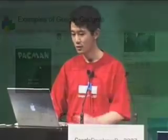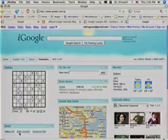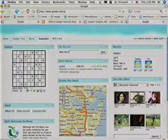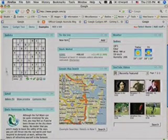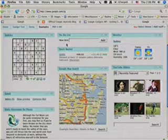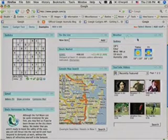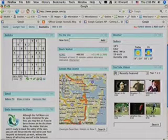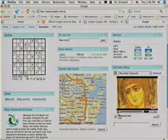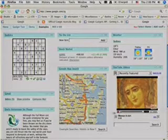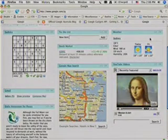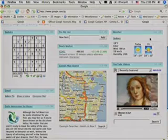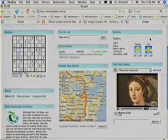Let's see some examples of Google Gadgets. Here is my iGoogle homepage. As you will see, we have a Sudoku puzzle game, today list, stock quotations, local weather, YouTube videos — yes, you can play videos right inside the gadget. And we have maps, and we have even religious gadgets for every religion in the world.